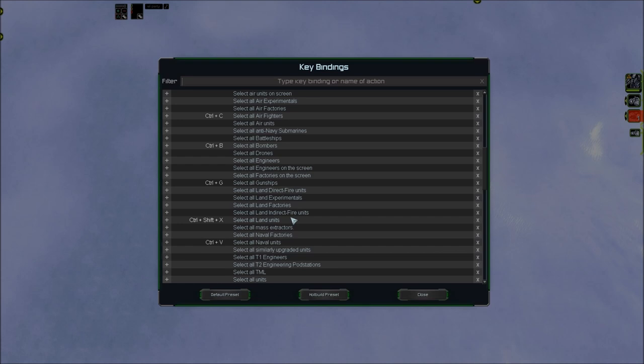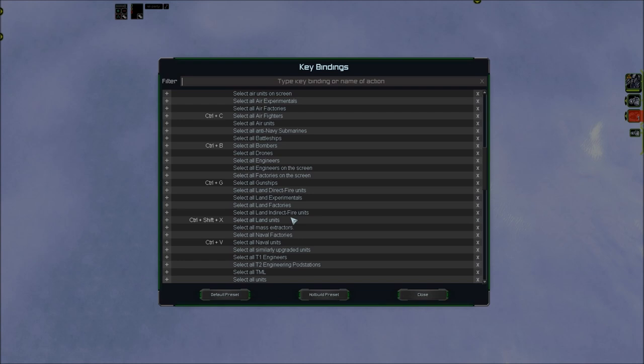Select all land units is a situational hotkey. It can be useful when the enemy ACU overextends, and you try to swarm it with everything you got. Control Shift X is a good hotkey, because X is the hot build for point defense, so it would make sense if Control X was used for land unit selection. Control X, however, is what I used for a custom hotkey that selects all direct fire land units on the screen. So Control Shift X is my hotkey that includes off-screen land units.